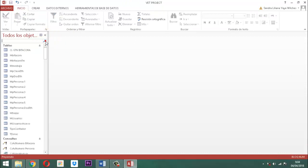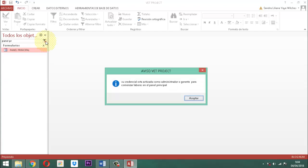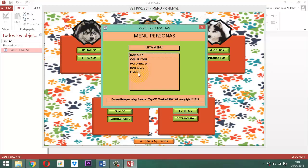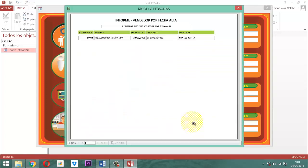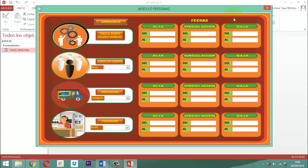Como ya está listo, entonces ponemos acá ahora panel principal. Entonces vamos a probar. Personas, listar. Entonces acá vamos a decirle 01/02/2018, enter, 04/04/2018, enter. Ahí aparece entonces el listado de informe vendedor por fecha de alta. Listo. Limpiamos y cerramos. Entonces ya tenemos 1, 2 y 3.